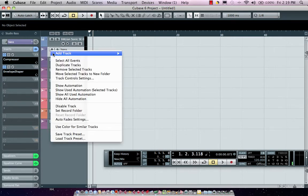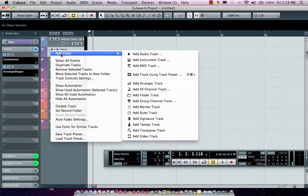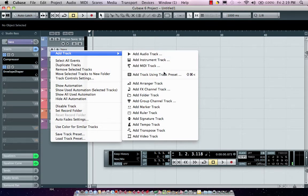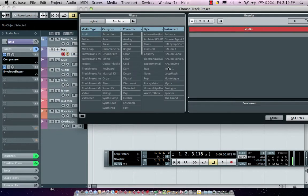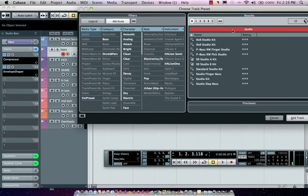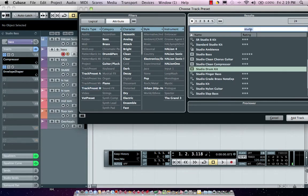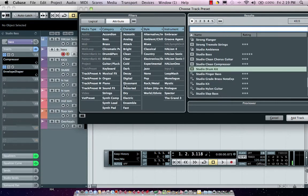If you wanted to come over here, you could just say, I want to add track. Then you could just say I want to add track using track preset. You can come over here and using the attributes that we saw before.